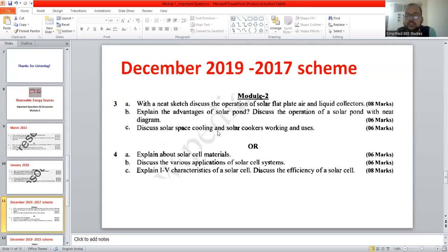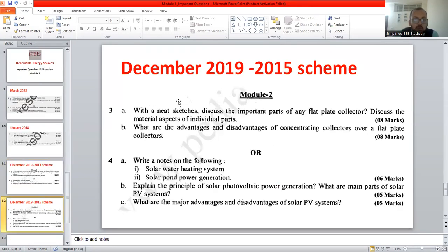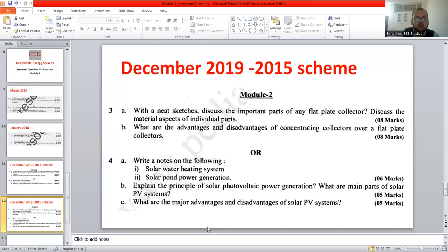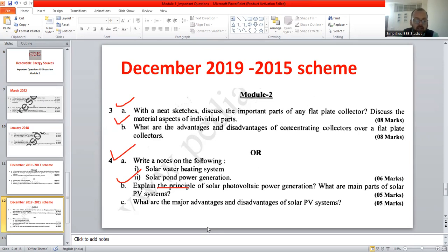These are the important questions asked in 2019, applicable for the 17 scheme, but these kinds of questions can also appear in your question paper. Let's move on to another scheme's question paper. With a neat sketch, discuss the important parts of flat plate collector and discuss the material aspects individually. You have to explain what a flat plate collector is — it's a commonly used one that uses the greenhouse effect. The temperature requirement is less than 120 degrees Celsius. It is a non-concentration type. You can give this as an introduction.